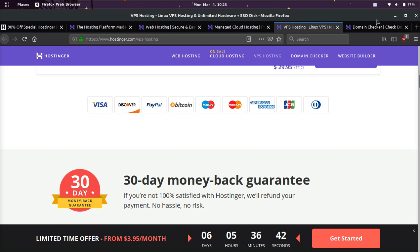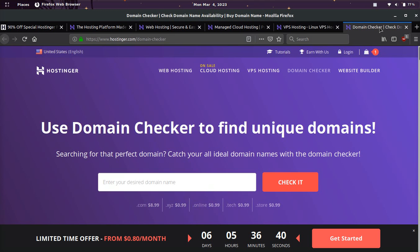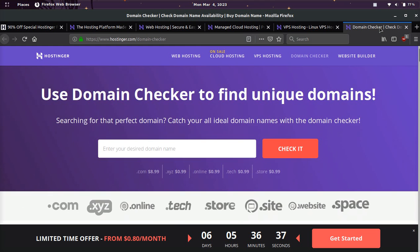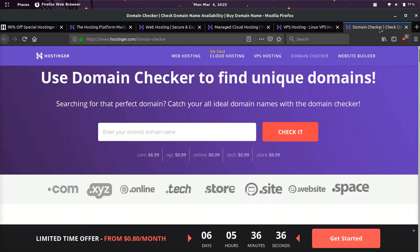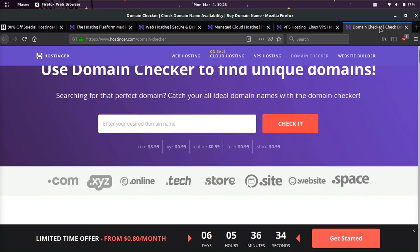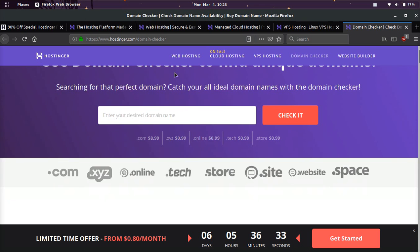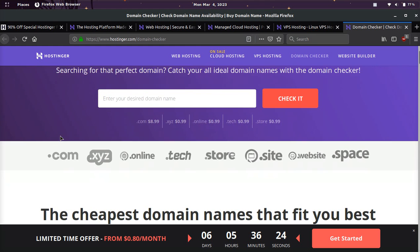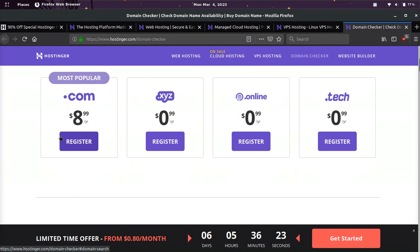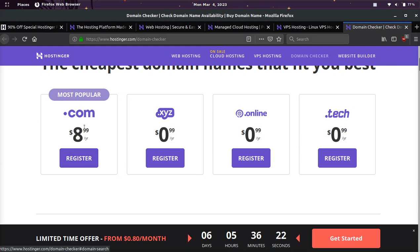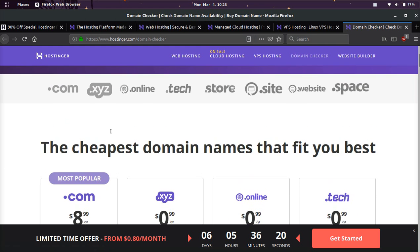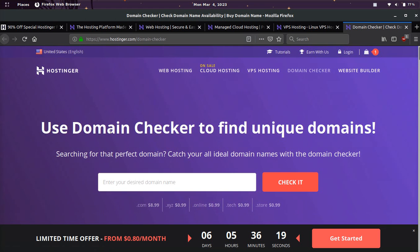And then last but not least, they have a bunch of different domain extensions, which is pretty awesome because not all the hosts provide all the different extensions. And you can see they even have domain extensions starting at 99 cents, which is pretty cool. And their .com domains are $8.99 a year. So that's a pretty good deal, guys.